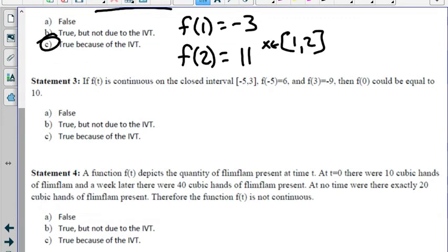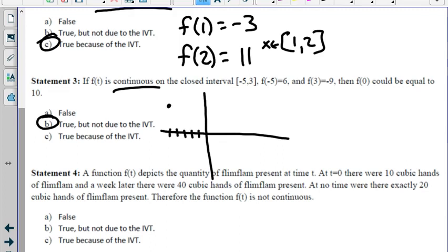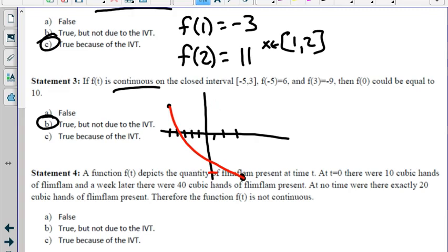Statement 3: If f of t is continuous on the closed interval negative 5 to 3, and f of negative 5 equals 6 and f of 3 equals negative 9, then f of 0 could be equal to 10. That is true, but not due to the Intermediate Value Theorem. The IVT only guarantees every value between negative 9 and 6 must be hit. However, it's possible the graph goes above or below that range — so f of 0 being 10 is possible, just not guaranteed by IVT.